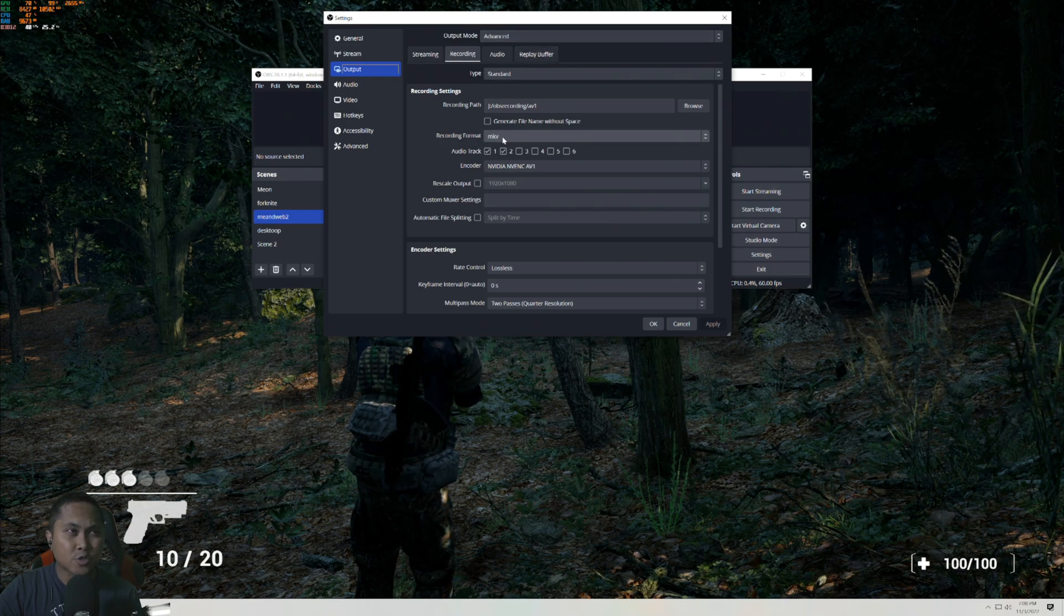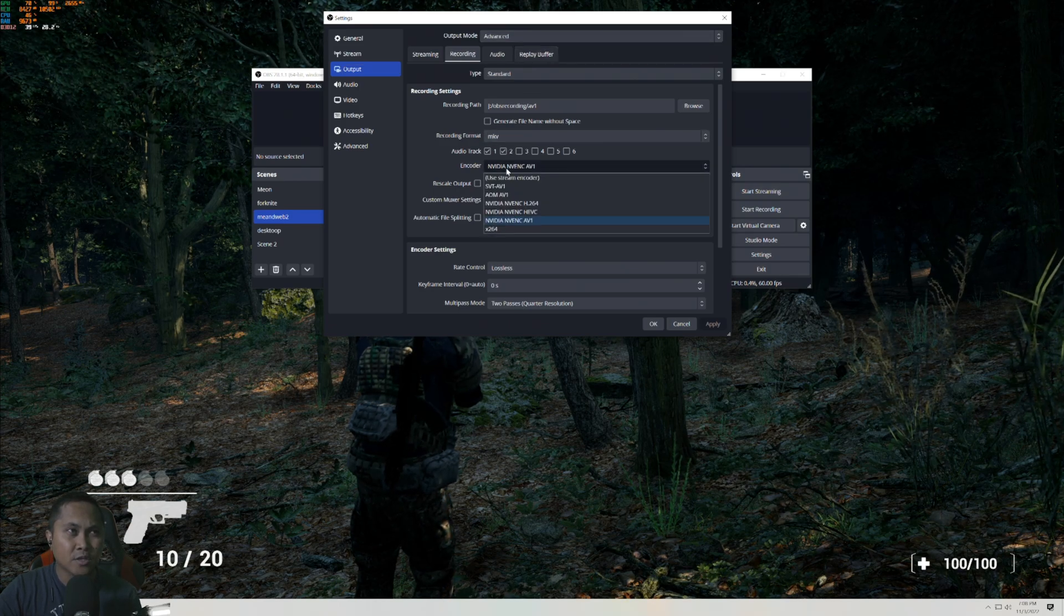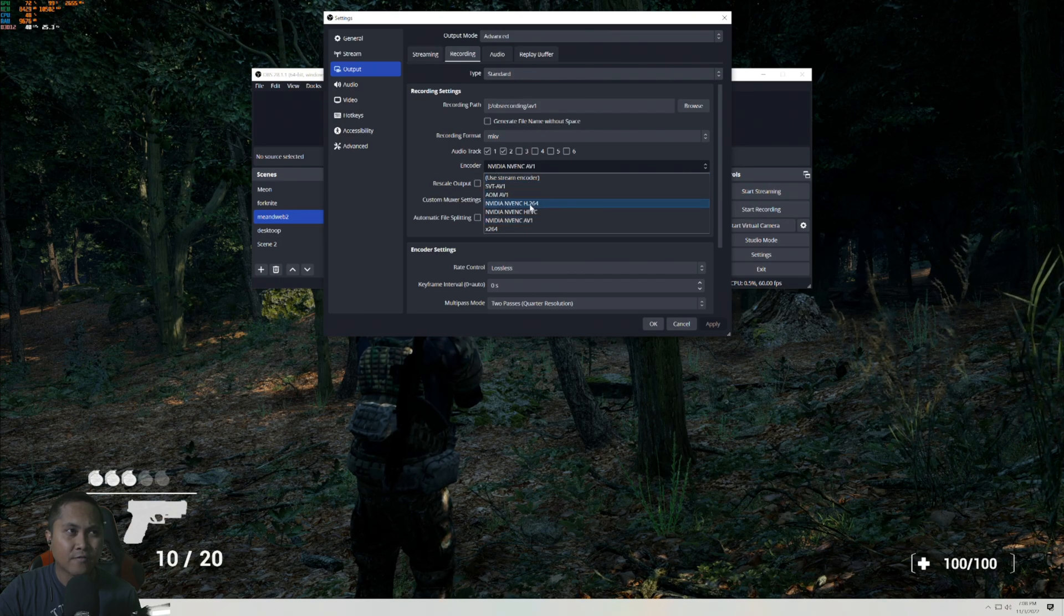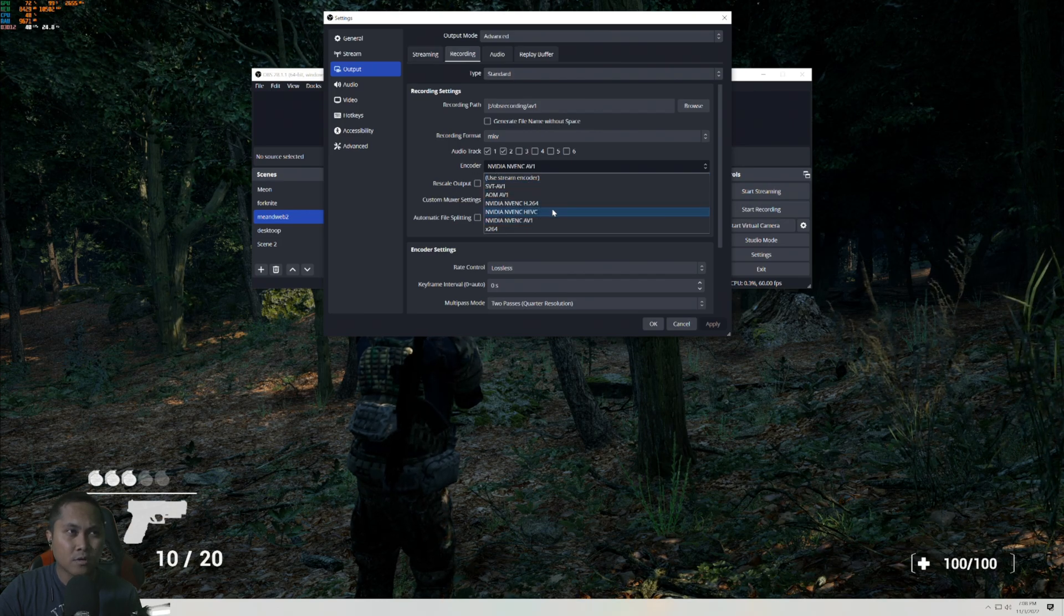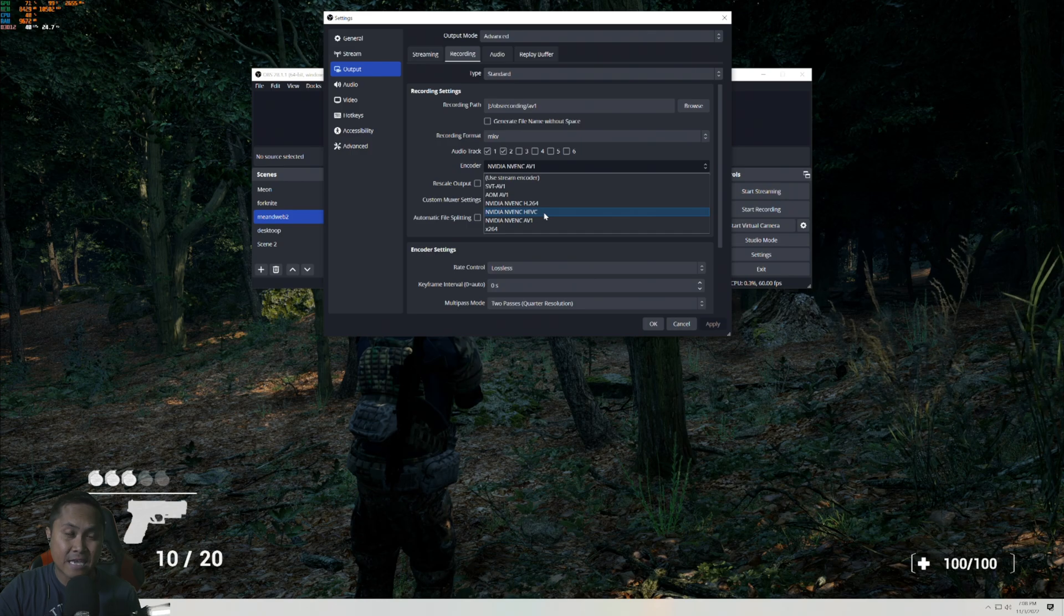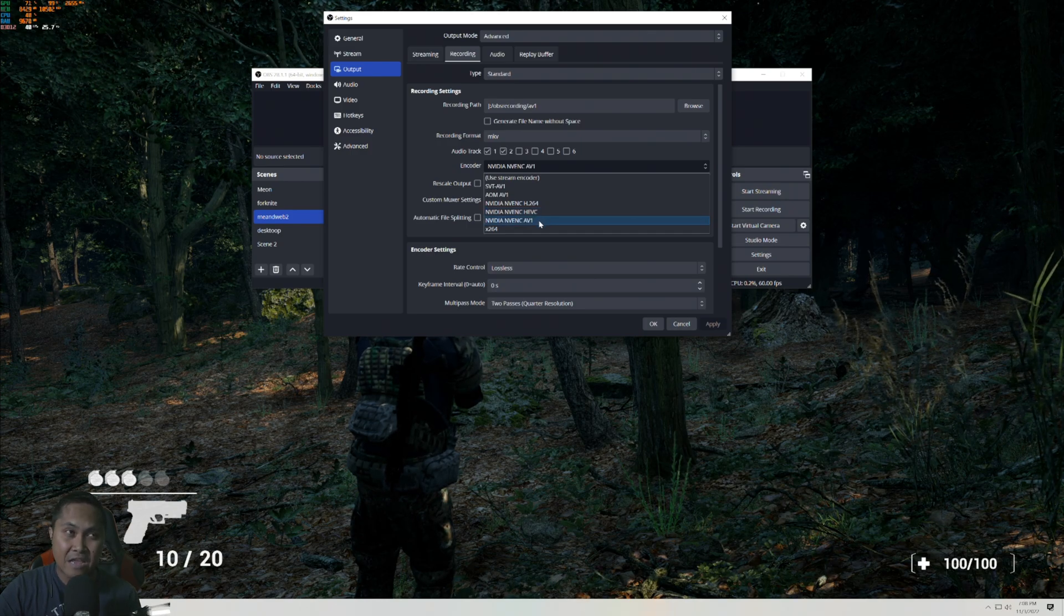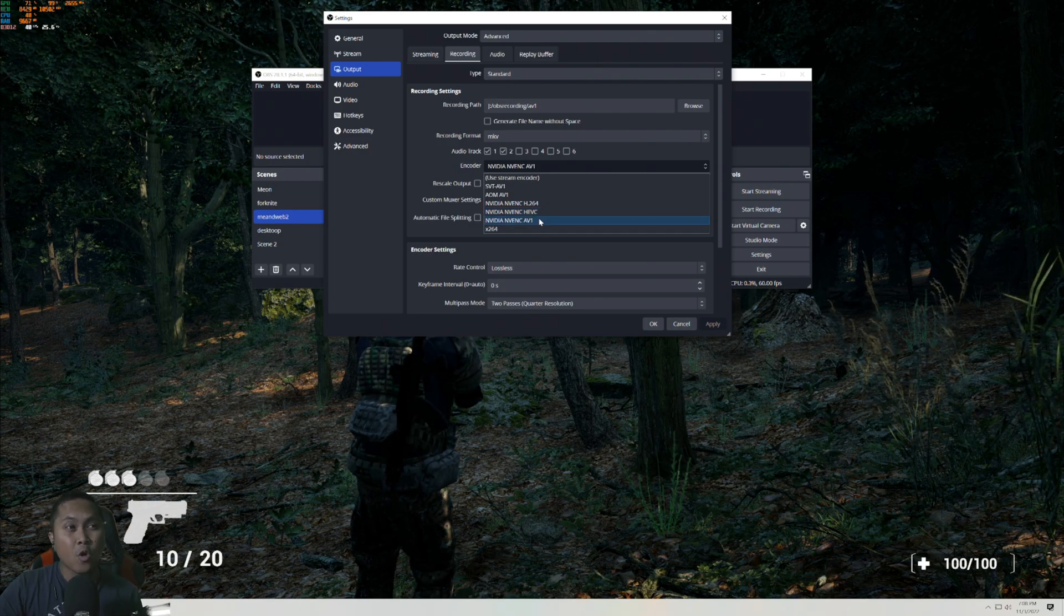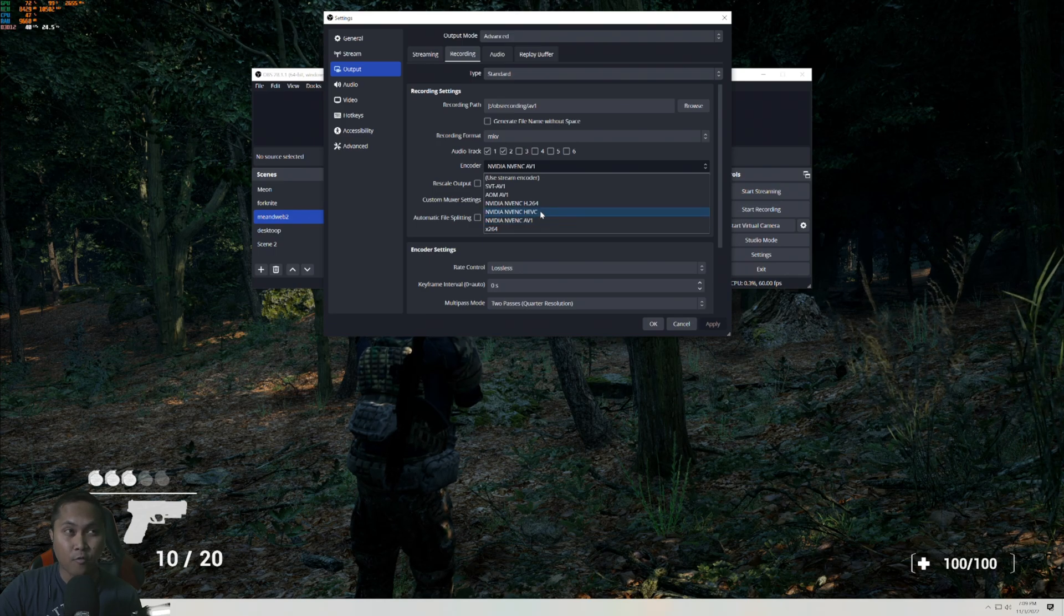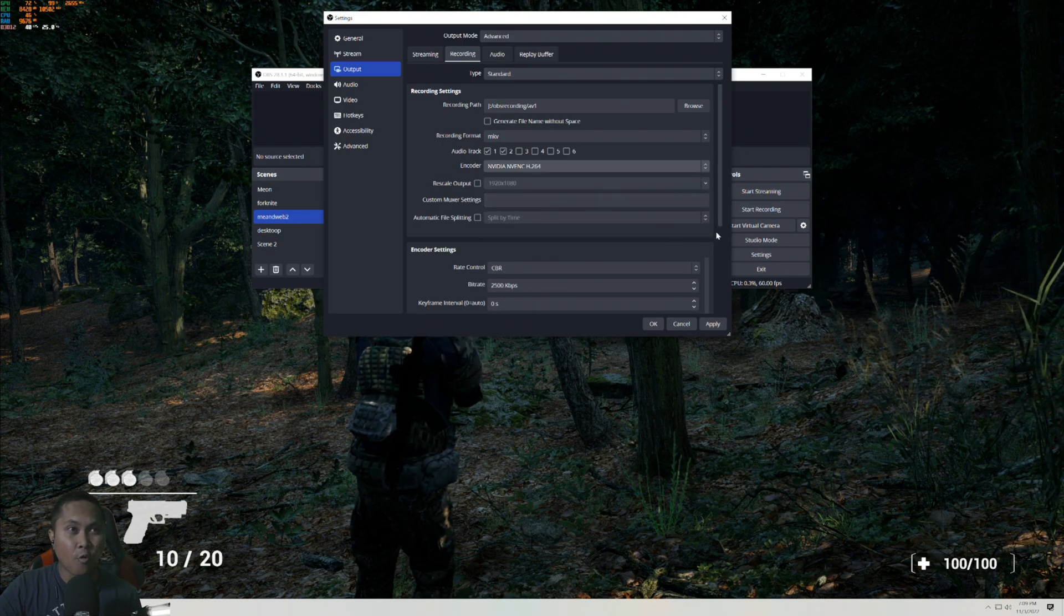And if I go to MKV right here, you're going to see in the encoder we now have H.264, HEVC, and now we have this AV1.